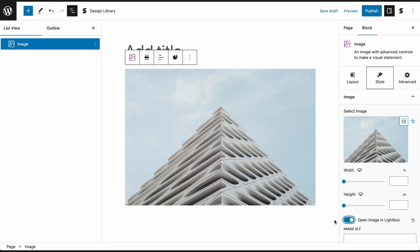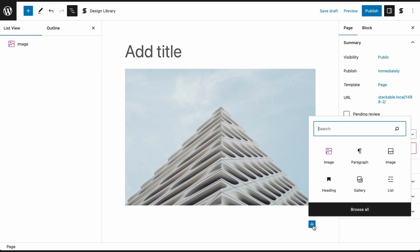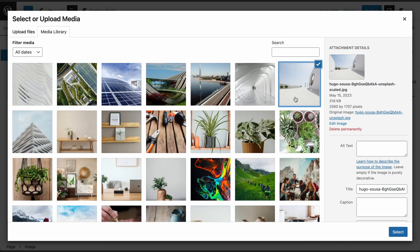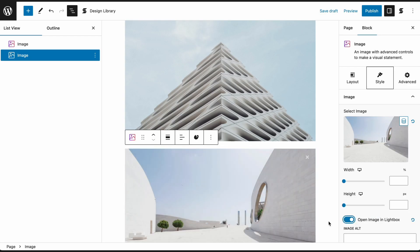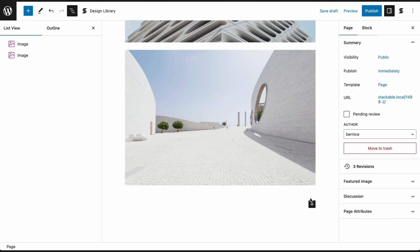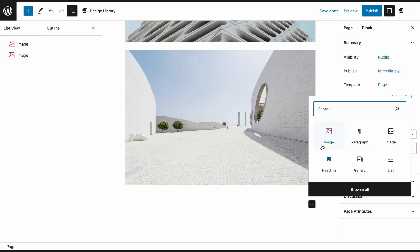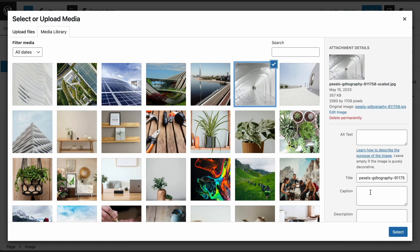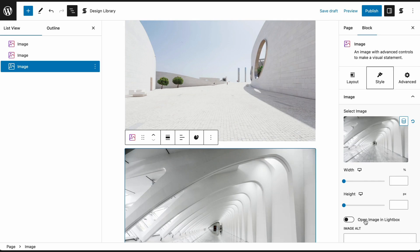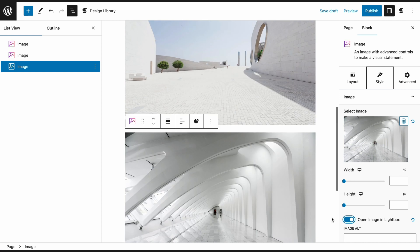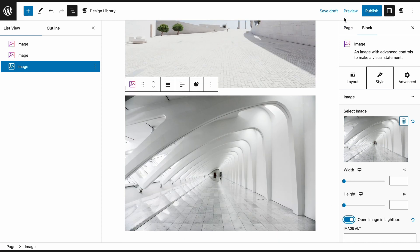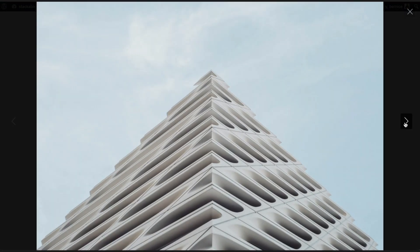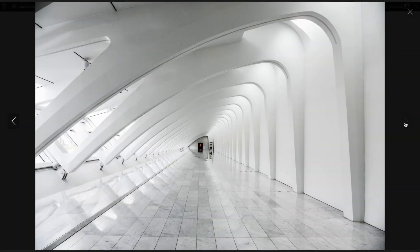There are two ways to create a Lightbox gallery. The first way is to arrange your image blocks next to each other. Now toggle on the Lightbox setting for each image and your photos will open up in a Lightbox gallery.